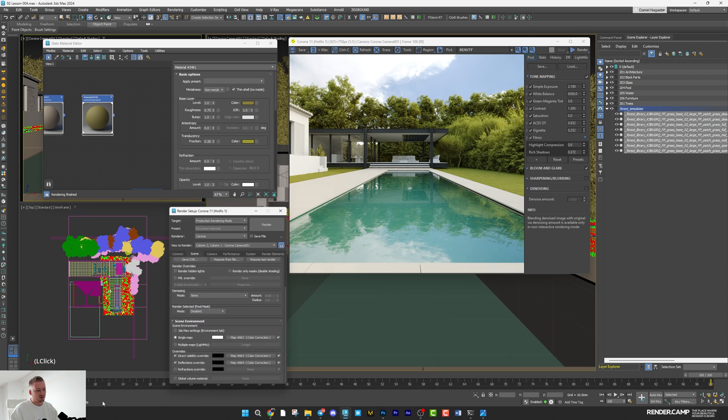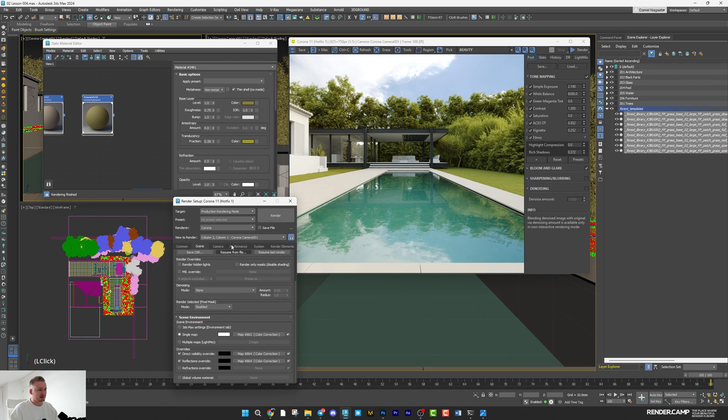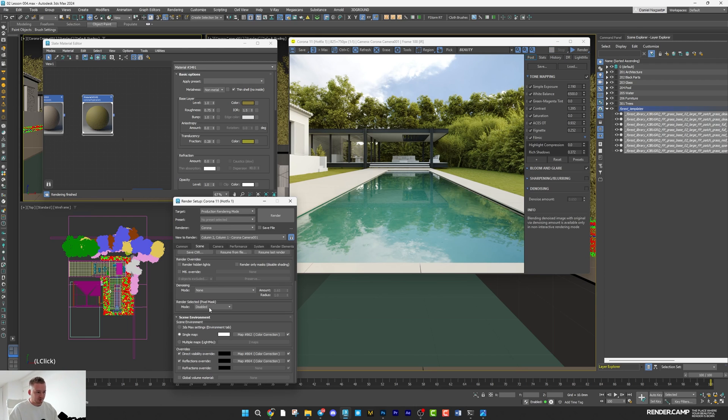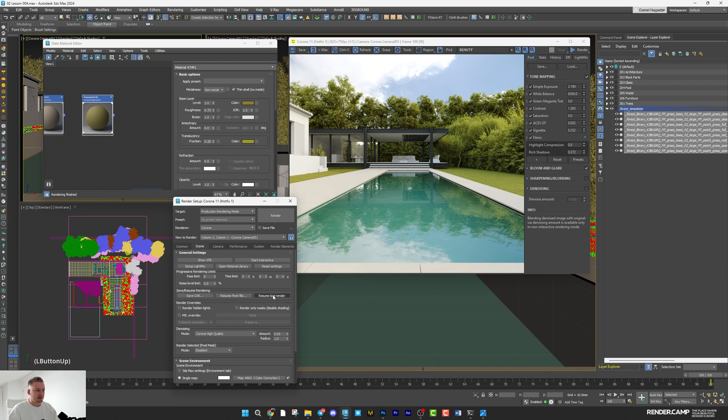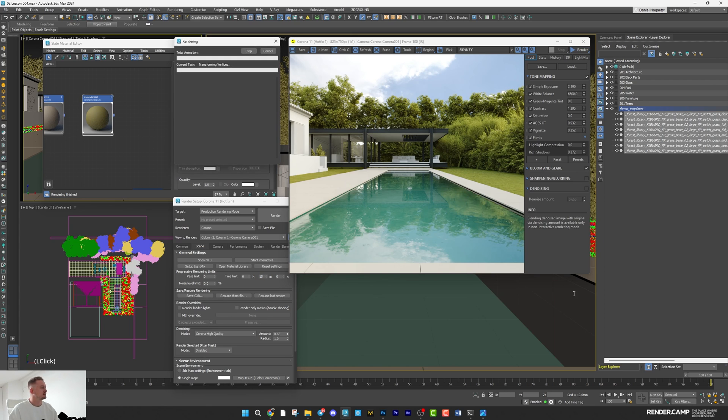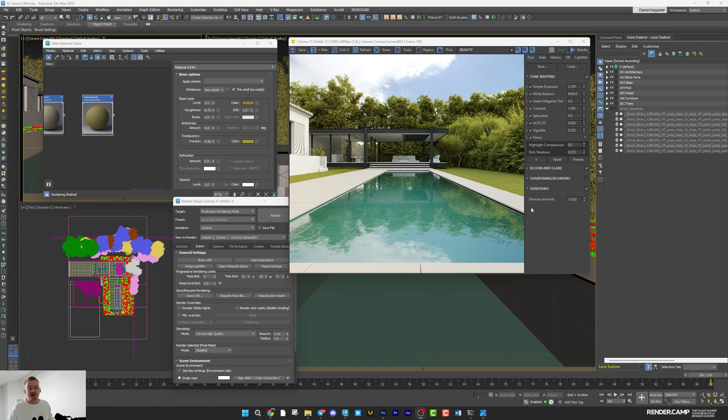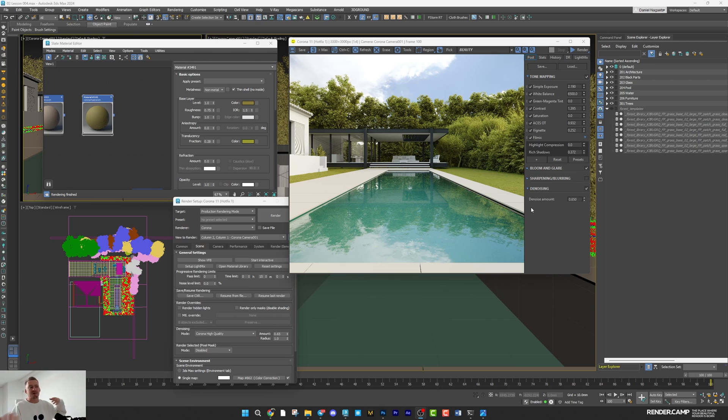So that's all. We can stop this render, open the render settings, change resolution if we need, maybe turn on denoiser. Set 15 minutes render and start it. So everything done and we are ready to send this picture and discuss with the client, camera position, atmosphere, colors, whatever we need.